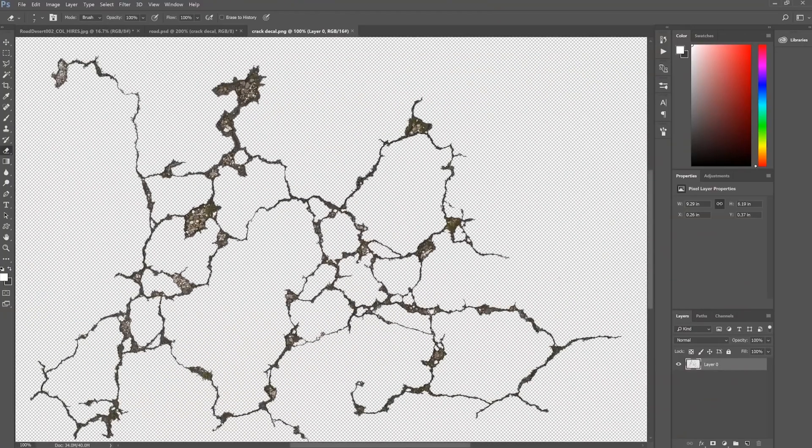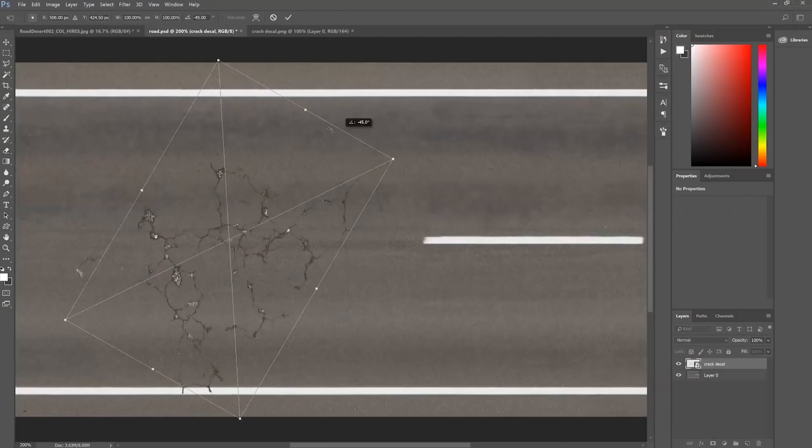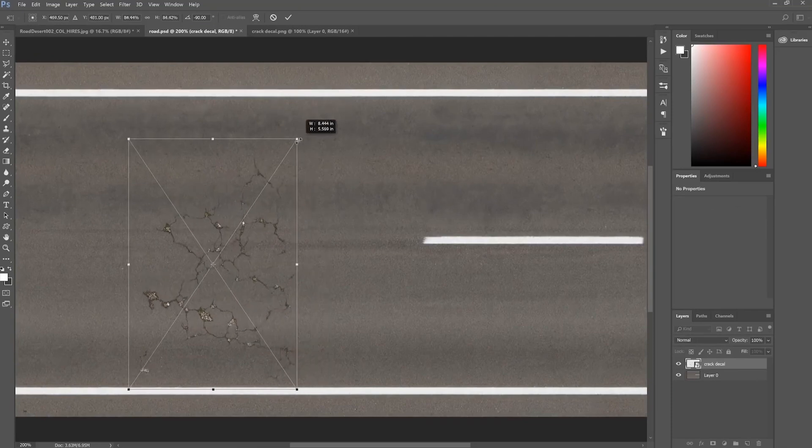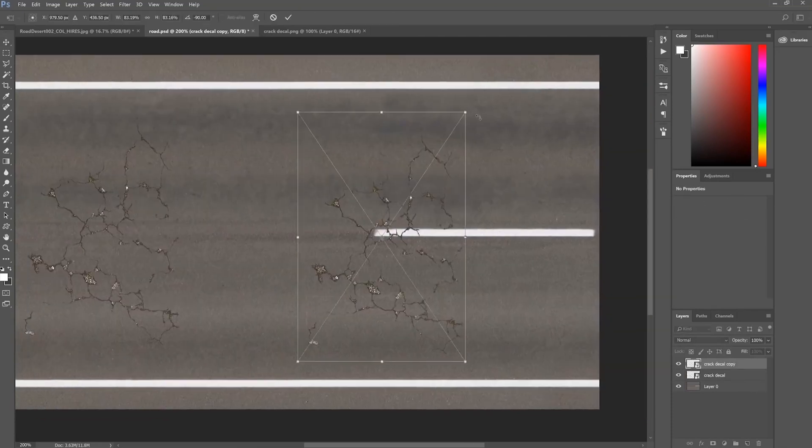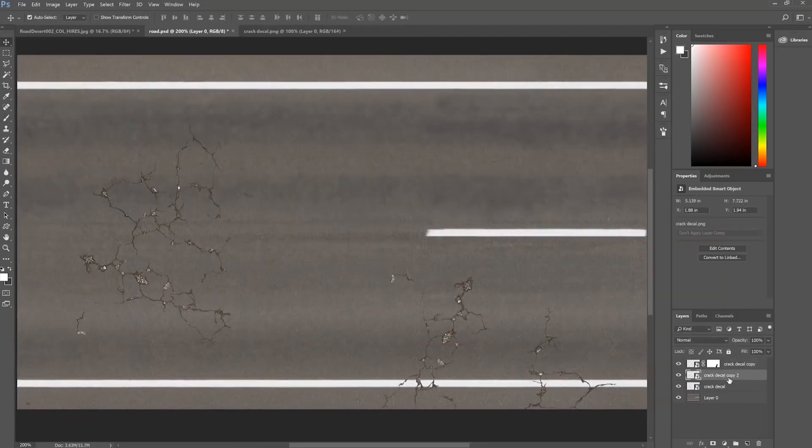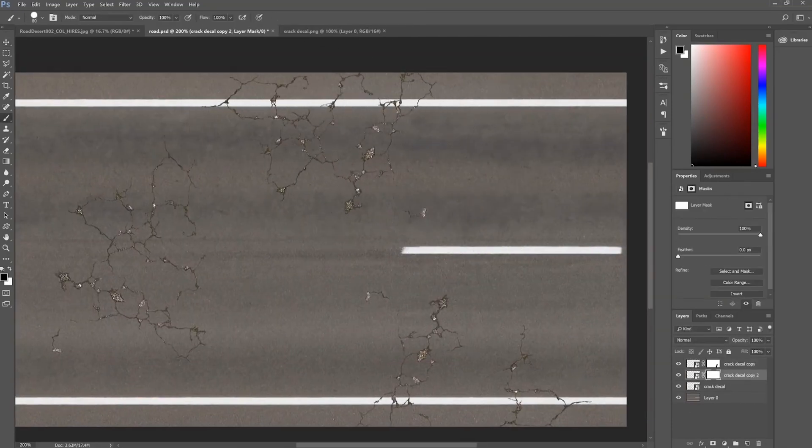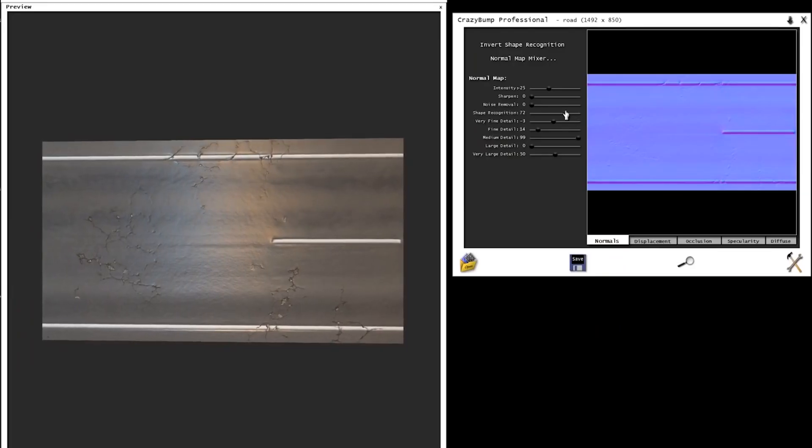But most of the textures you will find online, they look like this. Clean and unrealistic. So you need to add all the details, generate all the needed maps, and spend a lot of time in the process.